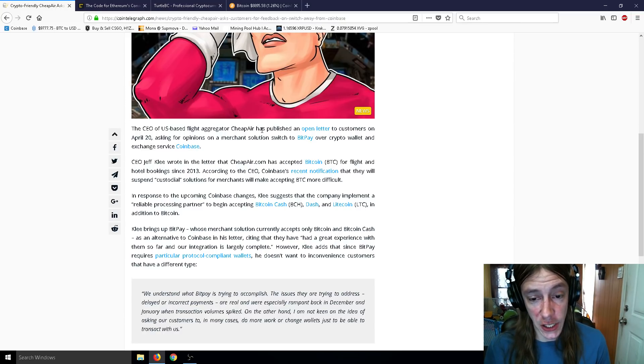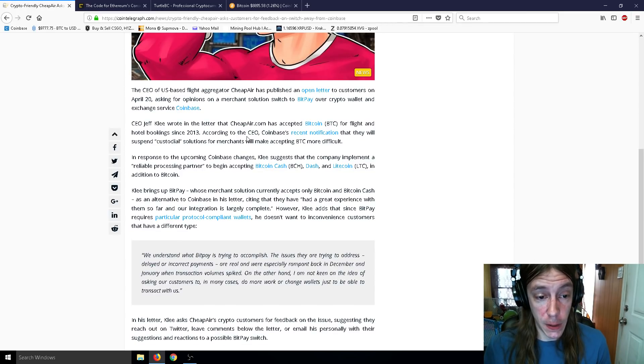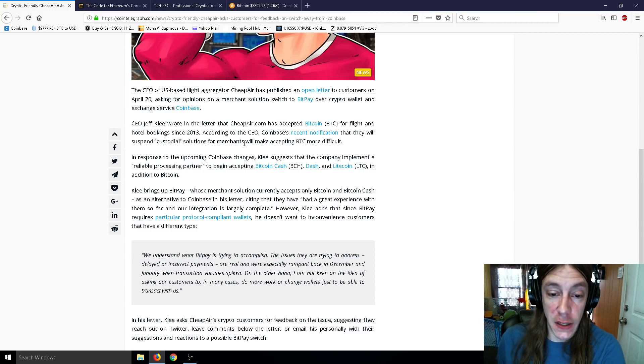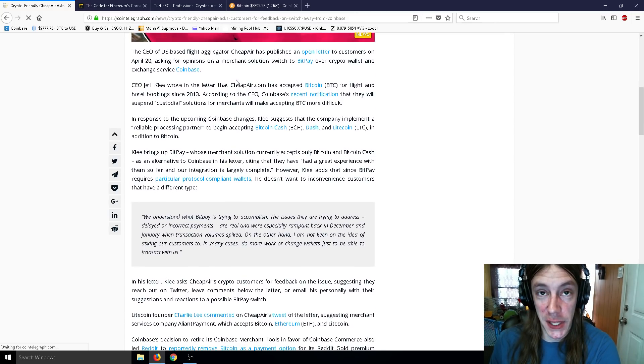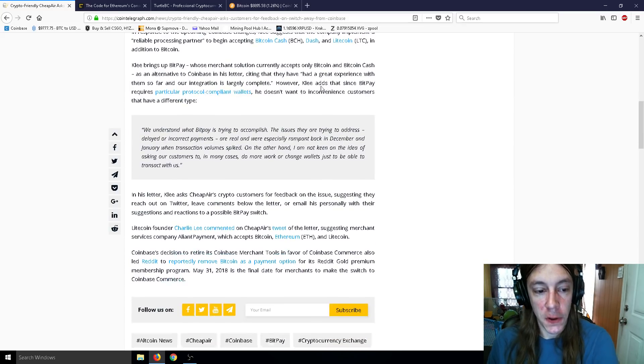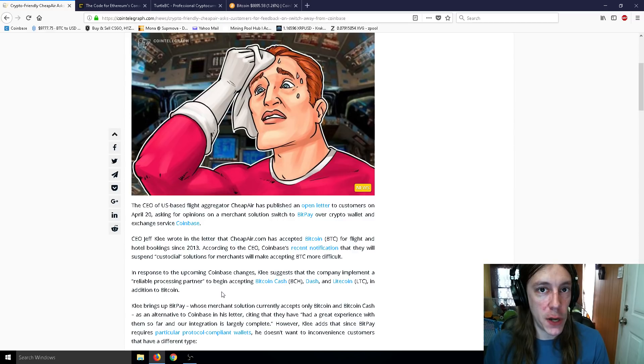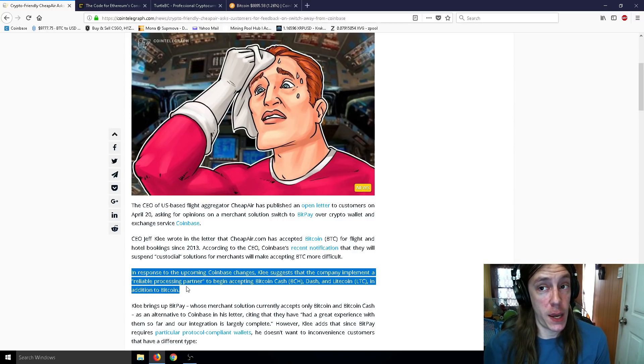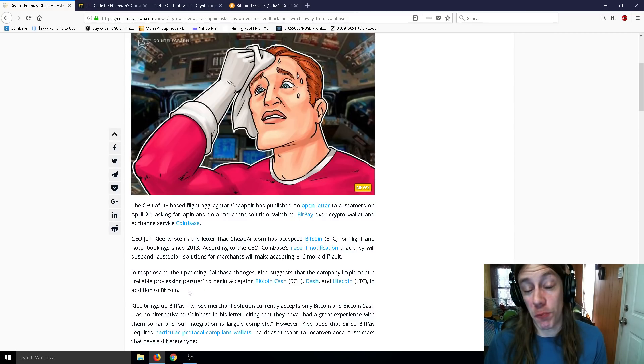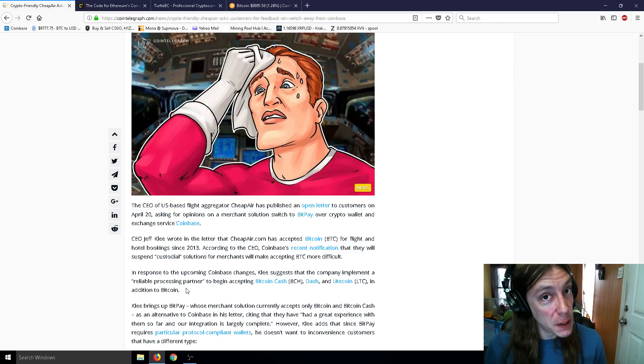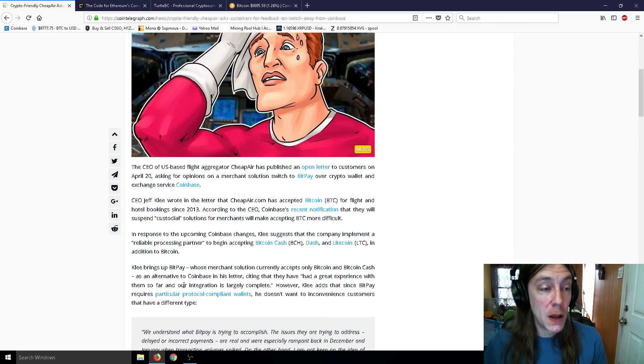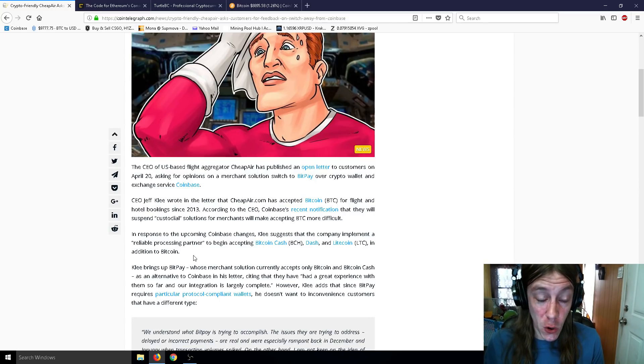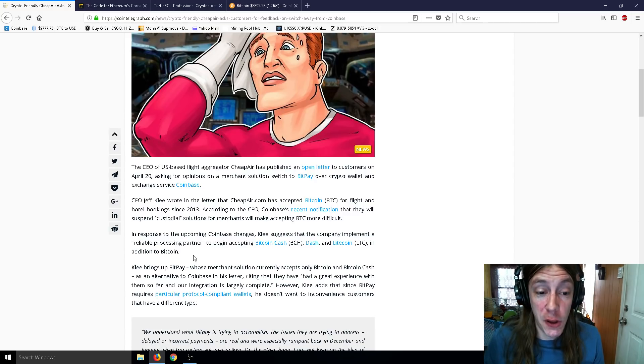In response to the upcoming Coinbase changes, Klee suggests that the company implement a reliable processing partner to begin accepting Bitcoin Cash, Dash, Litecoin in addition to Bitcoin. Klee brings up BitPay, whose merchant solution currently accepts only Bitcoin and Bitcoin Cash, as an alternative to Coinbase in his letter, citing that they had great expectations with them so far and the integration is largely complete. However, Klee adds that since BitPay requires particular protocol-compliant wallets, he doesn't want to inconvenience customers that have a different type. So Coinbase, man, you guys are just screwing up lately. I like Coinbase because it just works for me and it works for most Americans for trading and things like that. But Coinbase is really becoming compliant and complicit with the government and things like that. I still like Coinbase, but I can see why a lot of people don't like Coinbase. They're suspending custodial accounts, they're just cooperating with the government a little too closely, when they really don't have to as much as they are. They could just be like, hey government, why don't you go take a hike? You know, we're not going to do what you want, sorry. But they're an American-based company too at the same time, so eh.